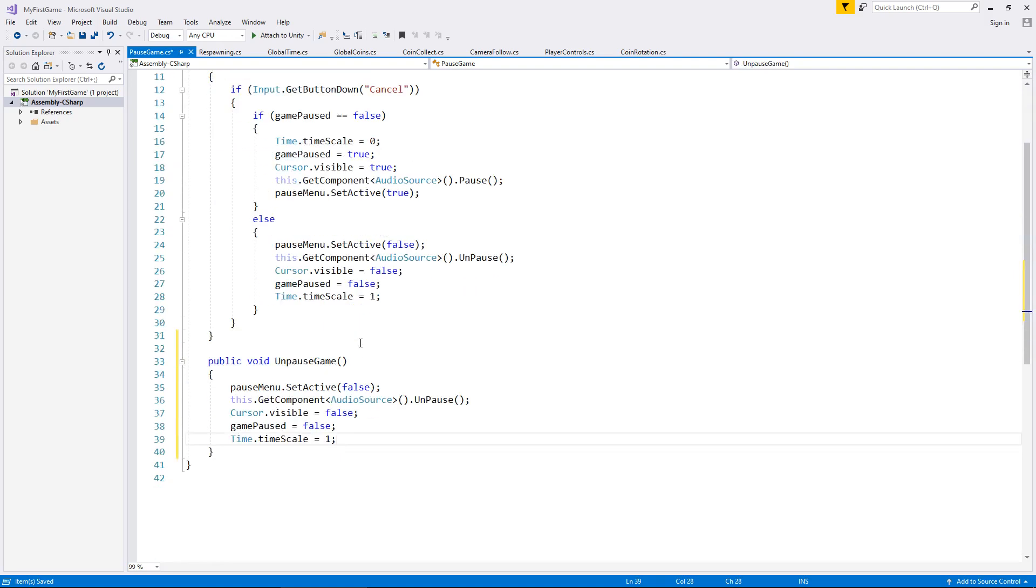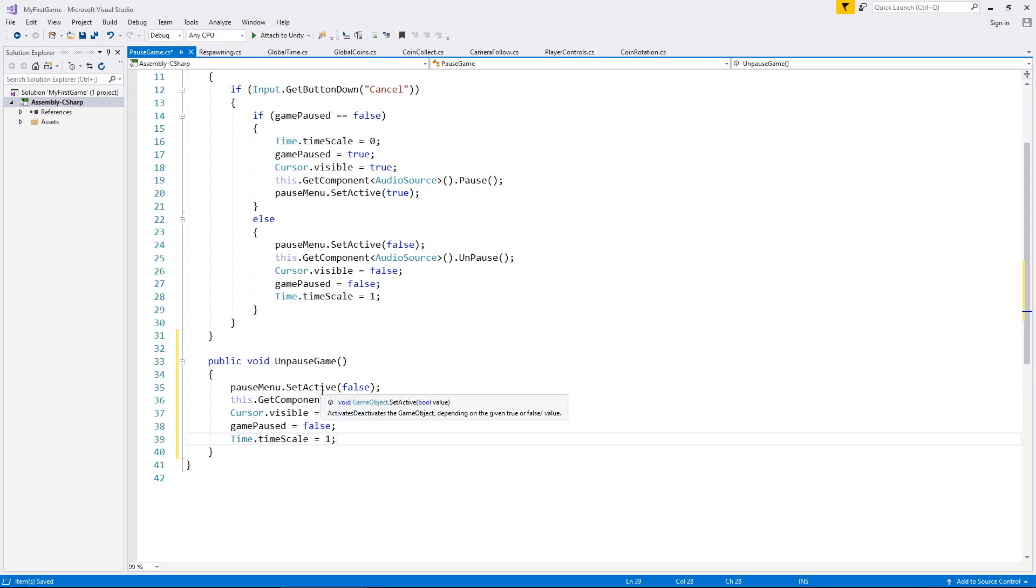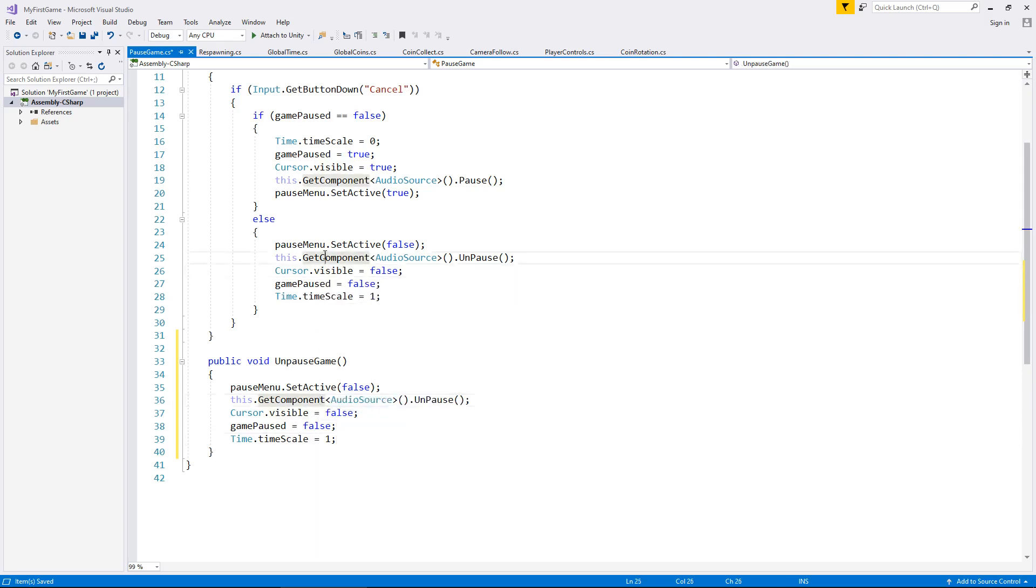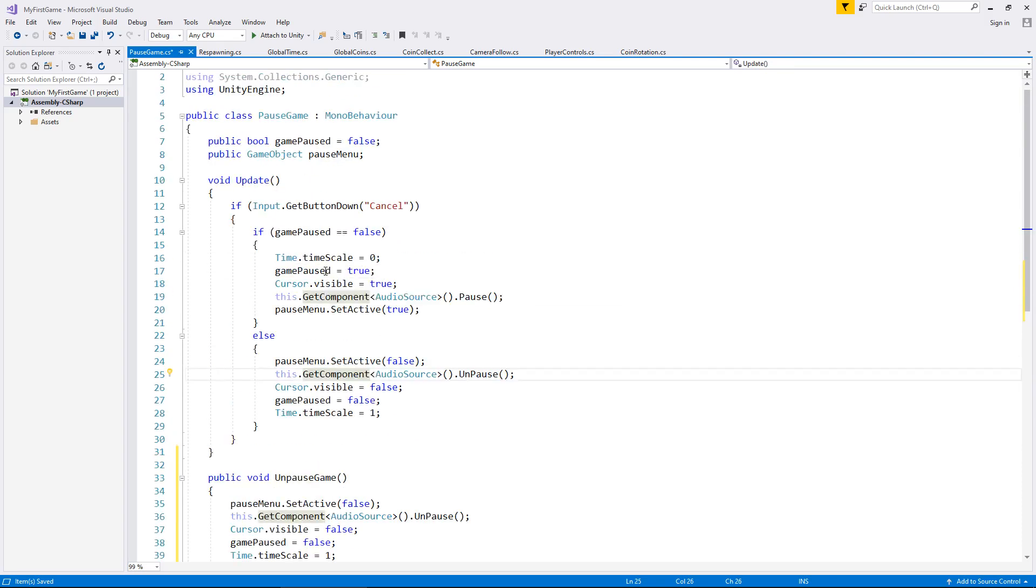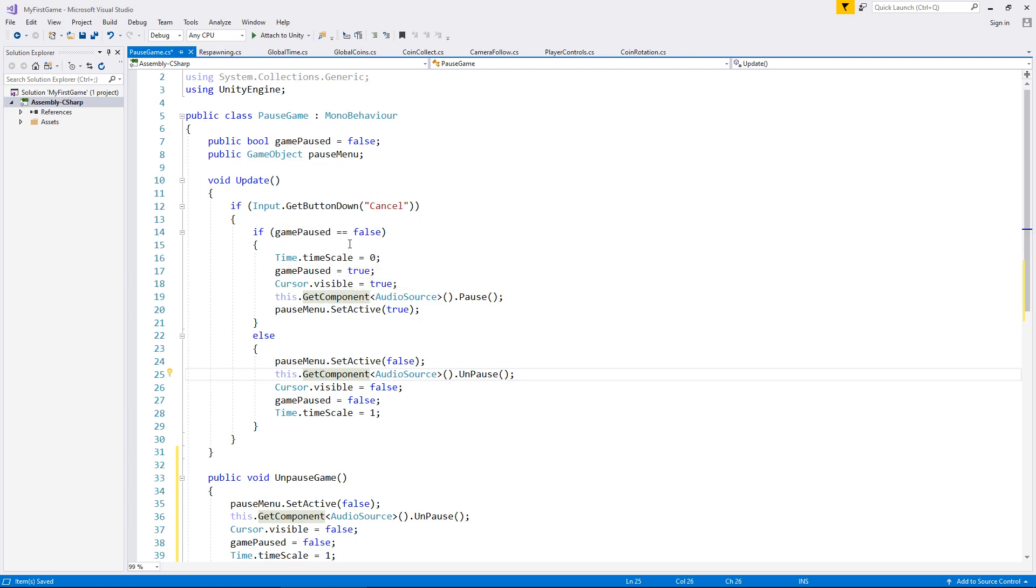We can actually use this to our advantage because regardless of whether we press the resume button or whether we press the escape button, the exact same thing will occur, which means that we're not going to have any errors should we want to pause it again afterwards. So that's how resuming the game works with a button.